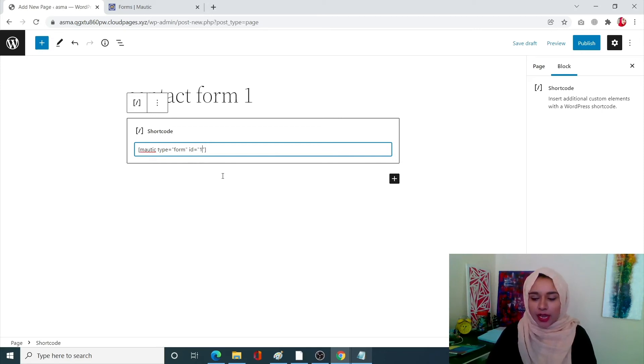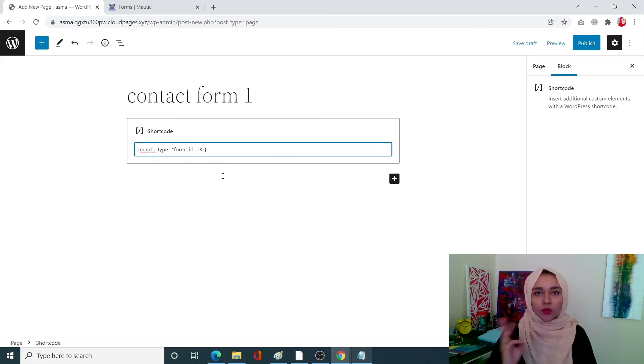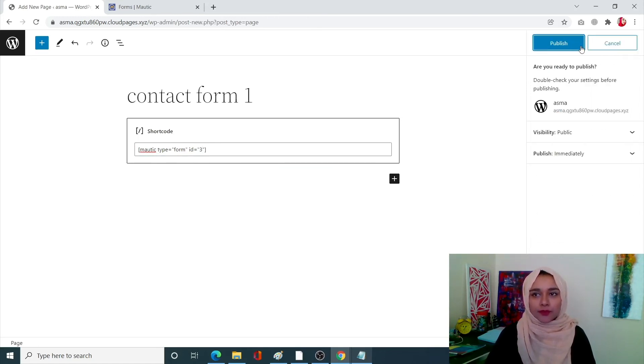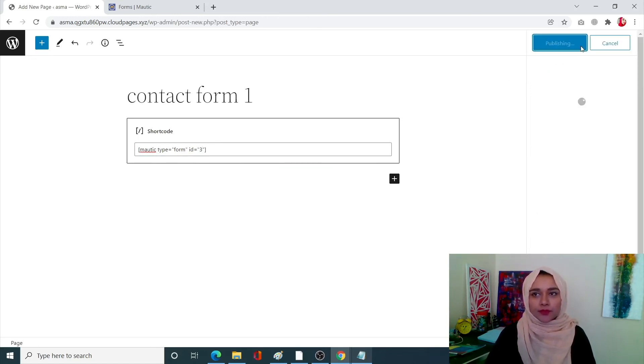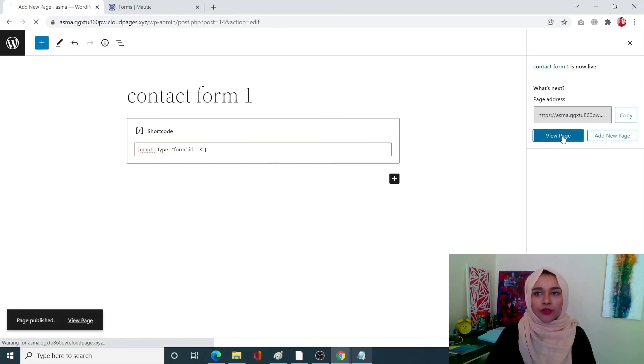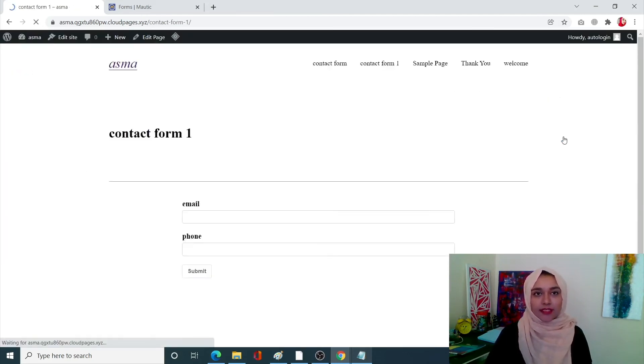Now our ID for form one was three, so once I do that I'm happy with that, I'm going to publish it. So once my page is published I can click on view page and I can see how my contact form will look like.